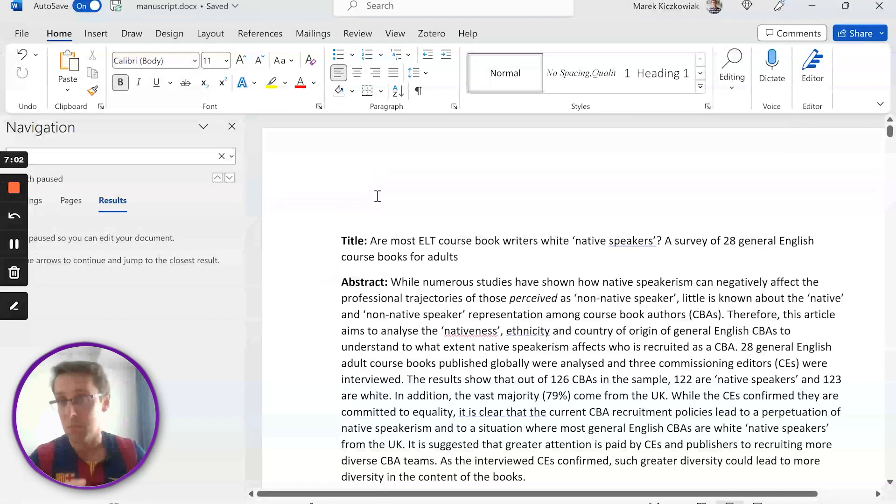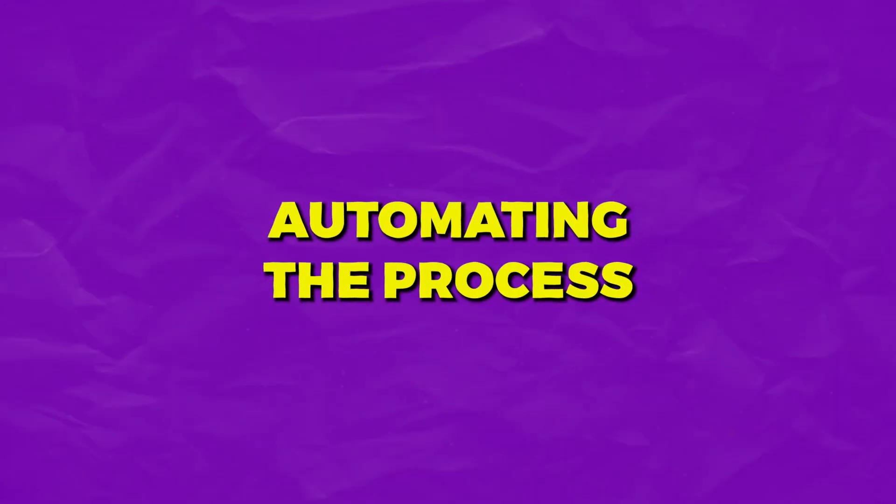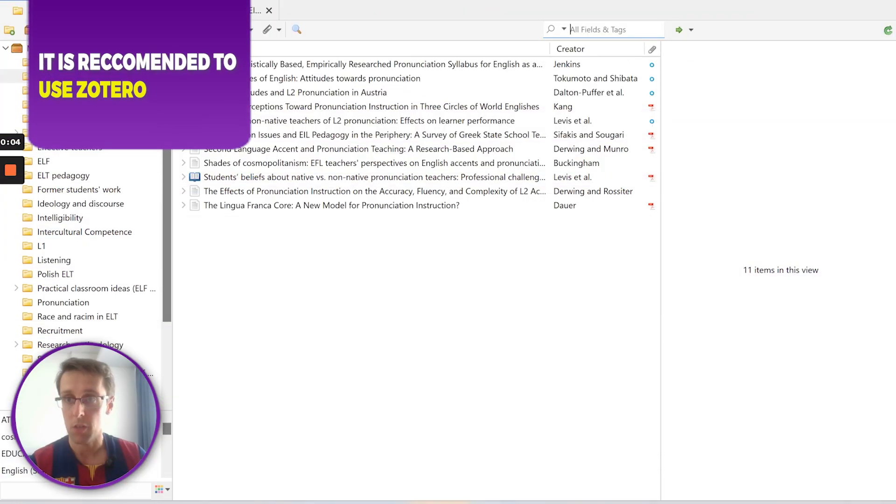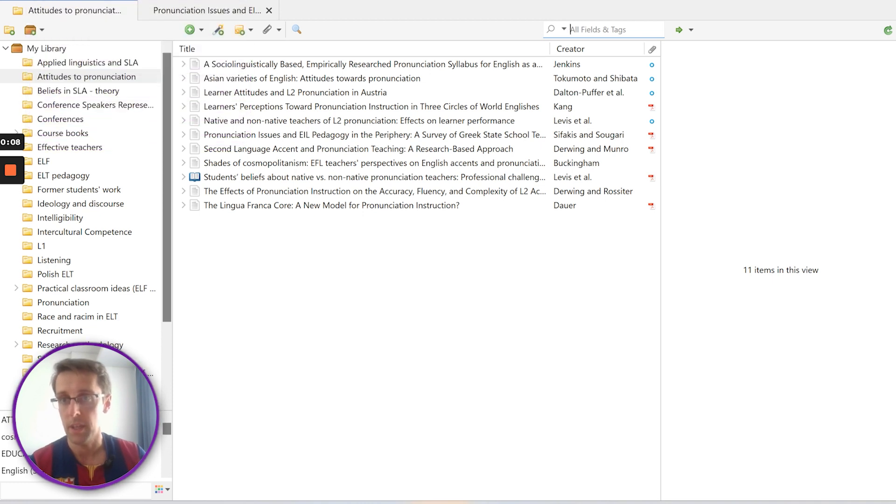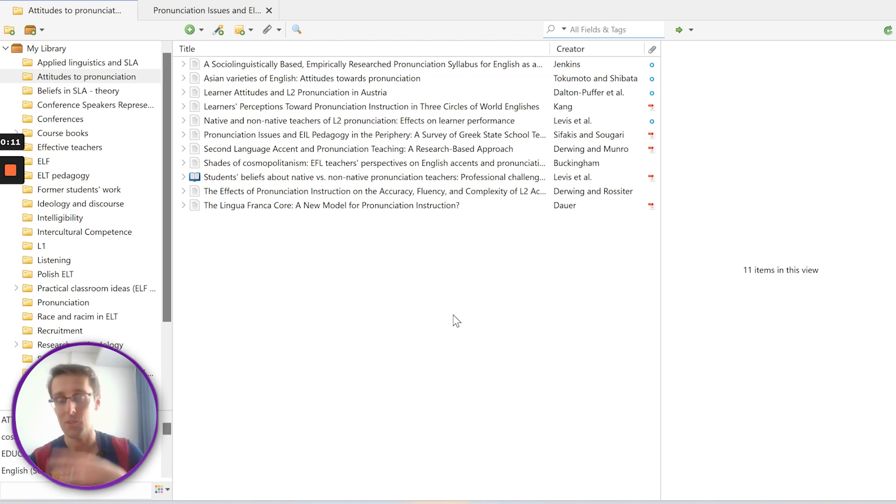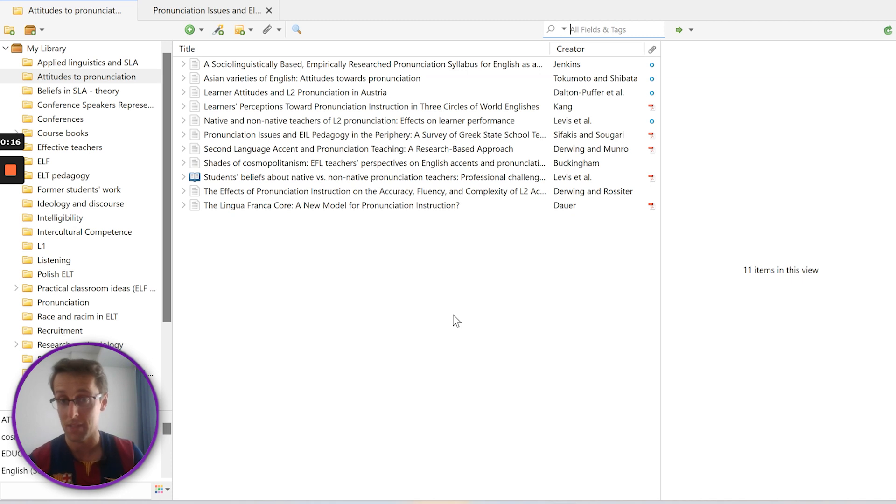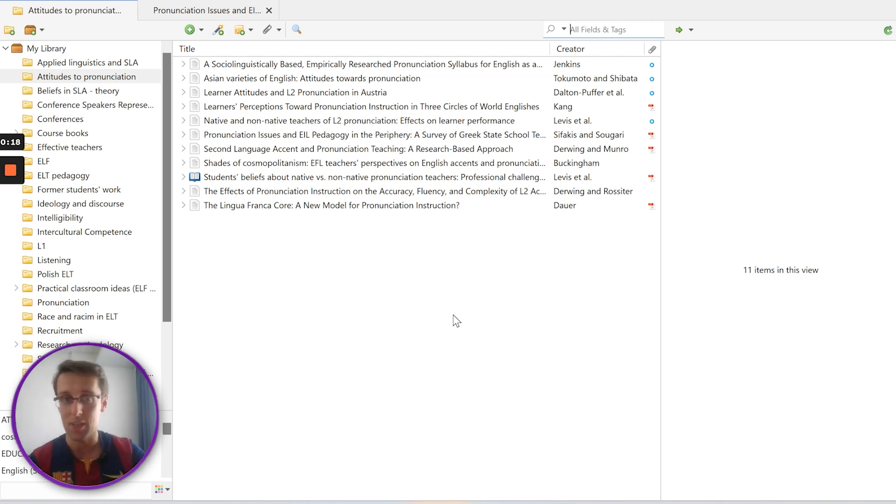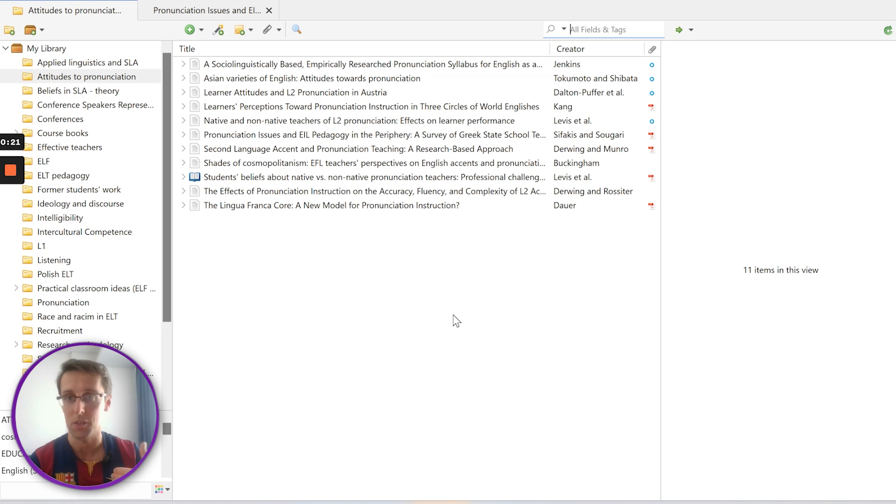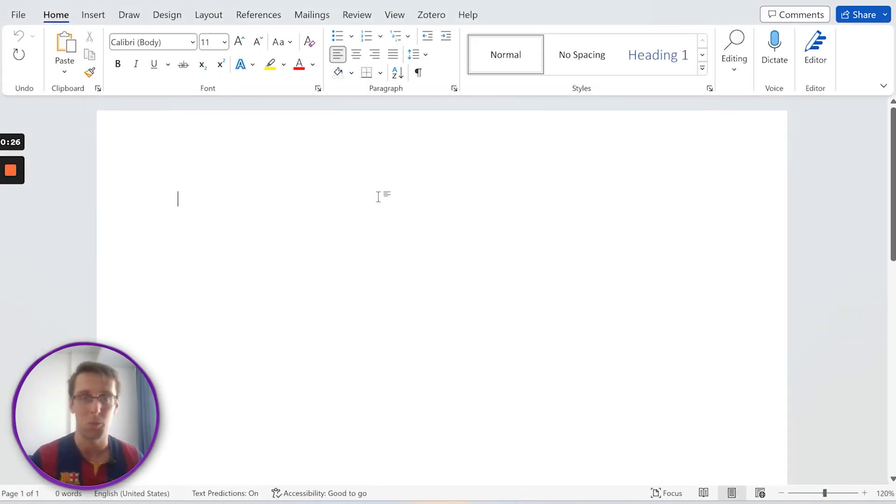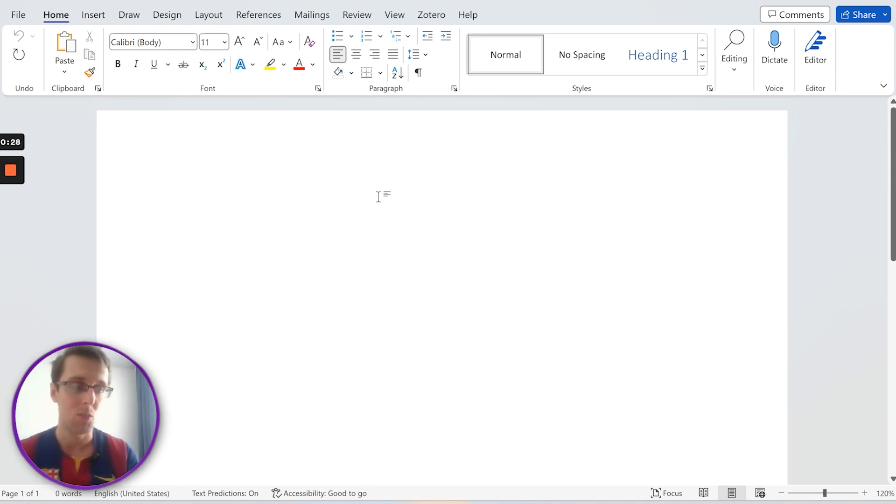Now as I promised, you can also automate the process, so let me show you how this can be done. In order to automate it, I really recommend a program called Zotero, that's Z-O-T-E-R-O. I'm not going to go into the details of how exactly to download it and use it because I've got other videos on this channel where I explain exactly how to do this. But in here I just want to show you how you can very quickly automate the whole referencing process and forget about all the rules that we've been discussing.